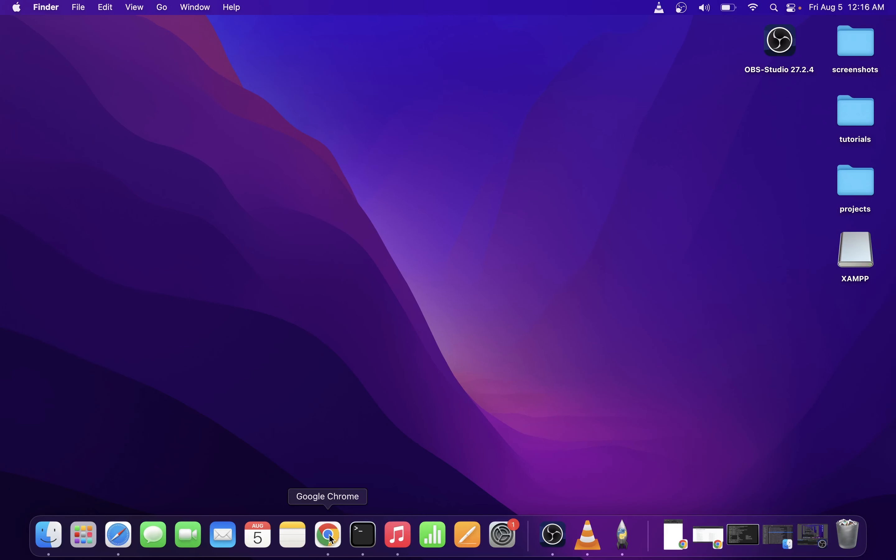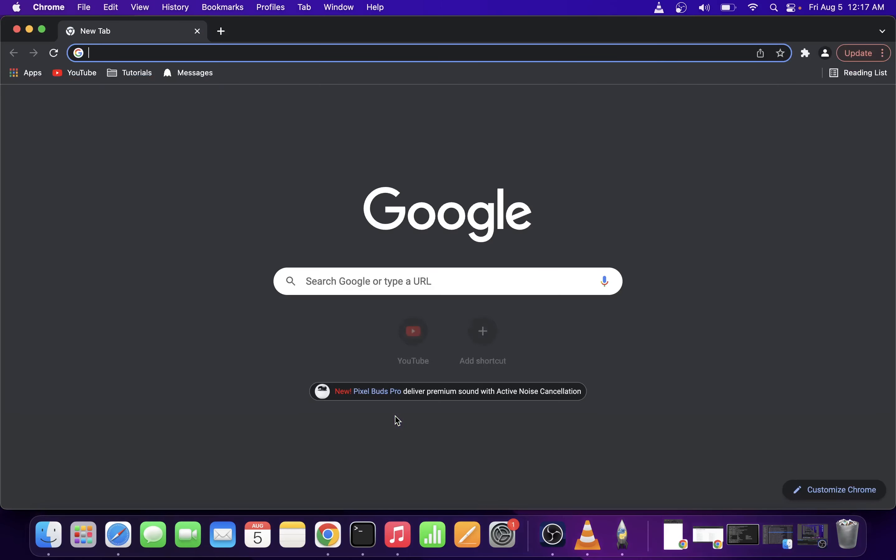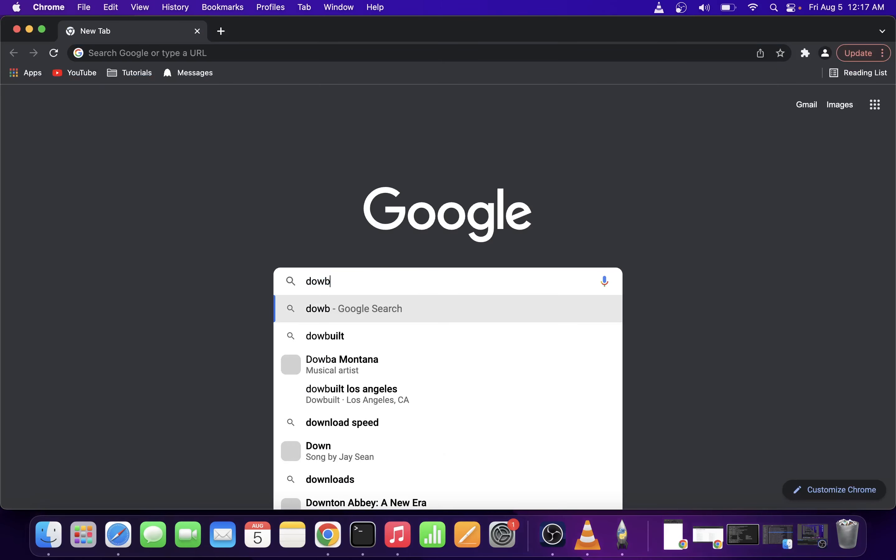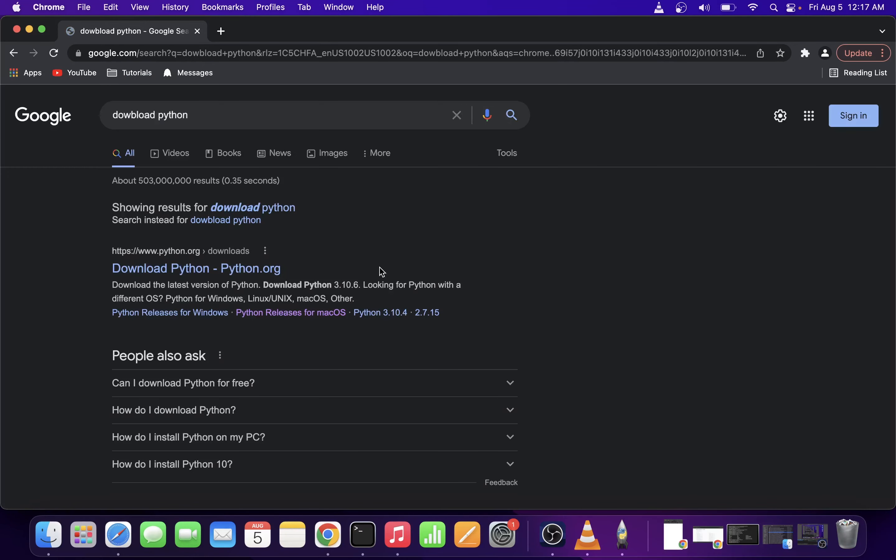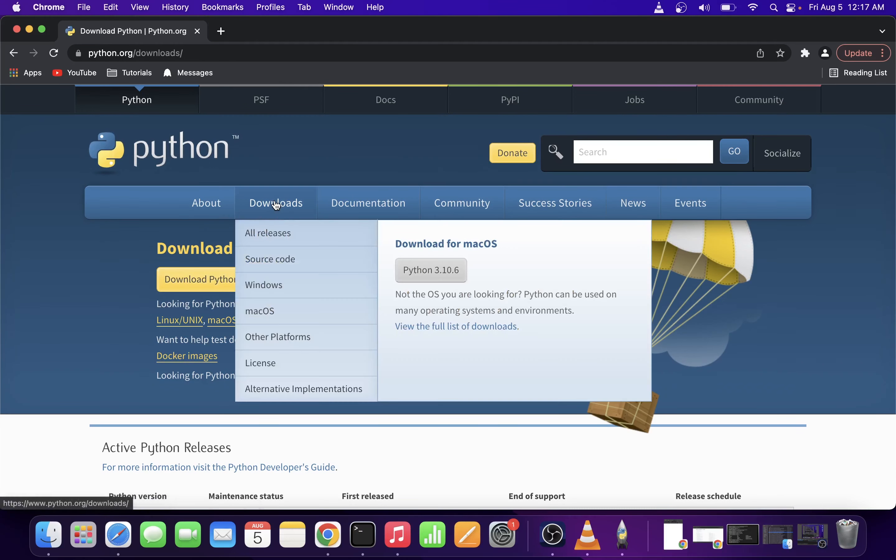The first thing you want to do is go to your Google browser and type 'download Python'. Go ahead and find the first search result, go to the downloads tab on the official Python website, and click on the button.